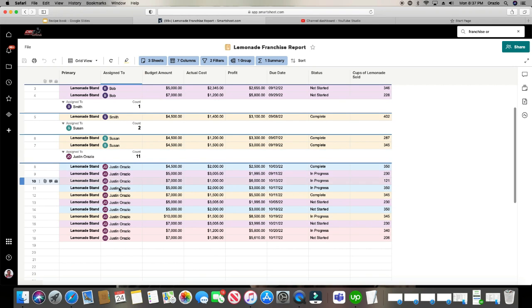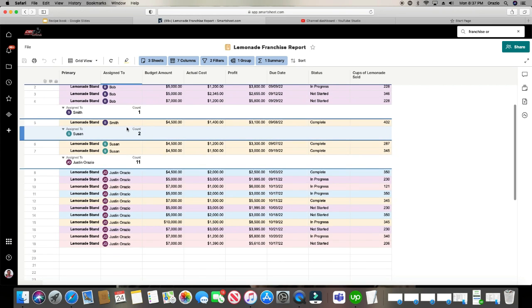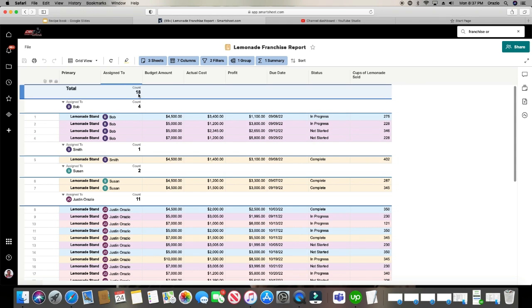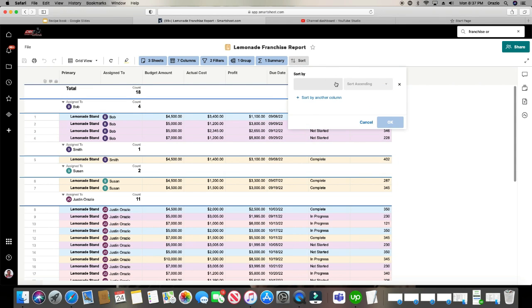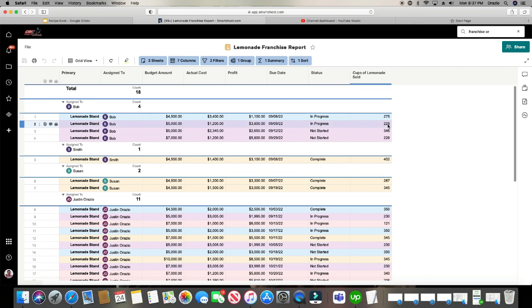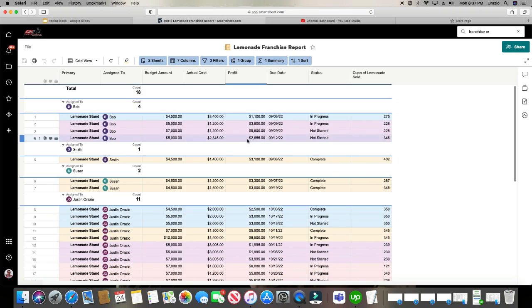There's 11 for Justin Orazio. There's only two for Susan. One for Smith. Four for Bob. And then it gives you the total at the very top. And then you can also sort as well. This doesn't do a whole lot. It does a little bit, but not much. Move some stuff up and down. Sometimes it doesn't even, like it just did, doesn't do anything.